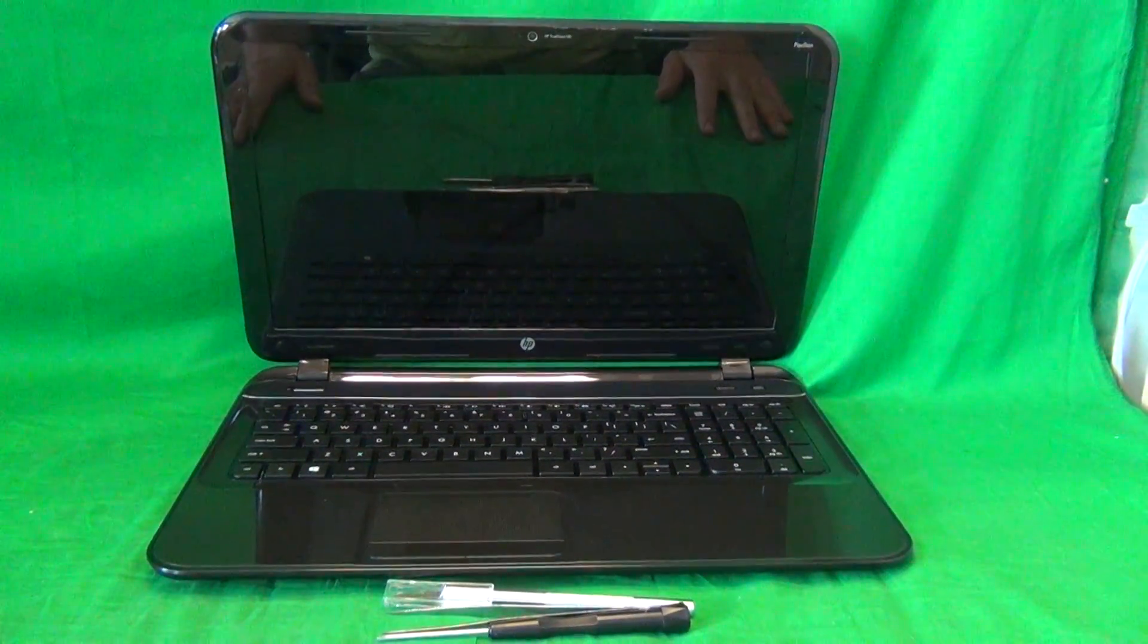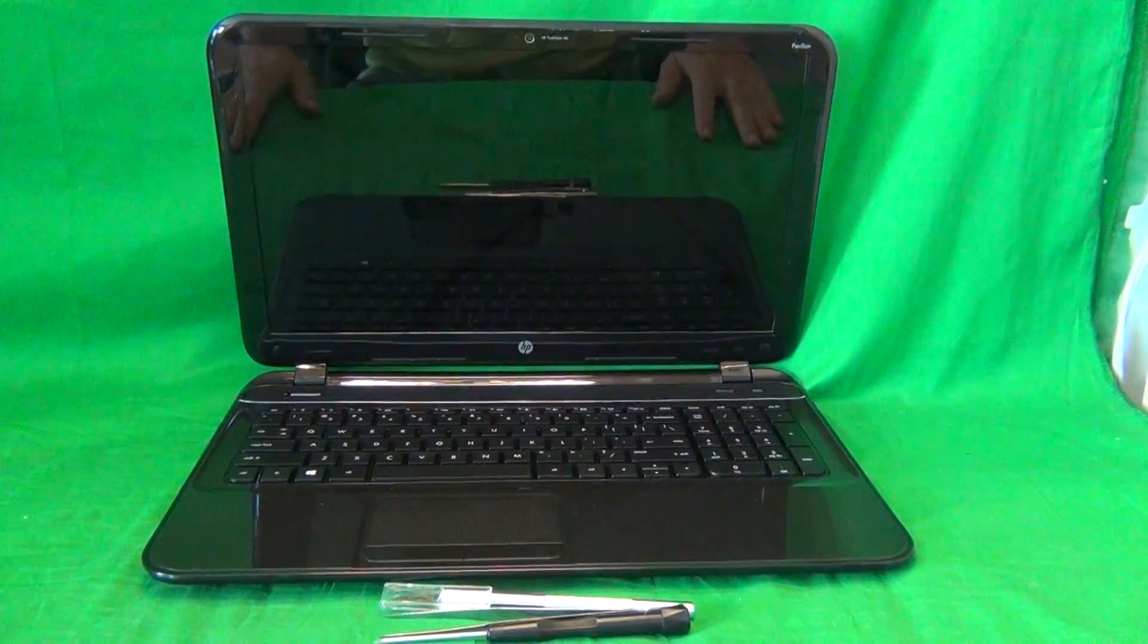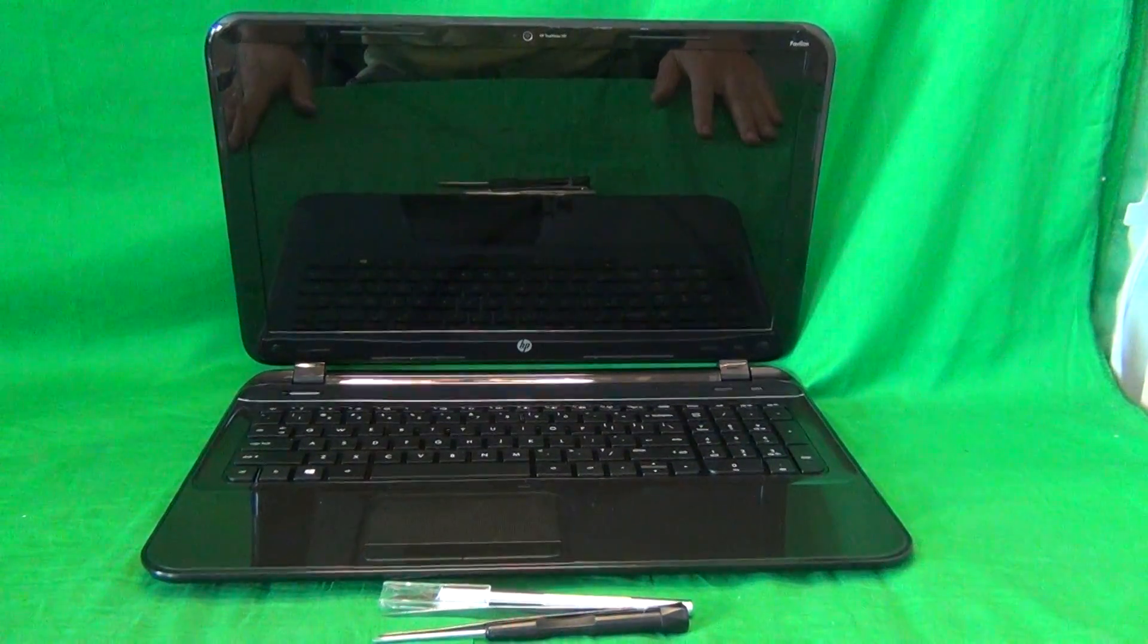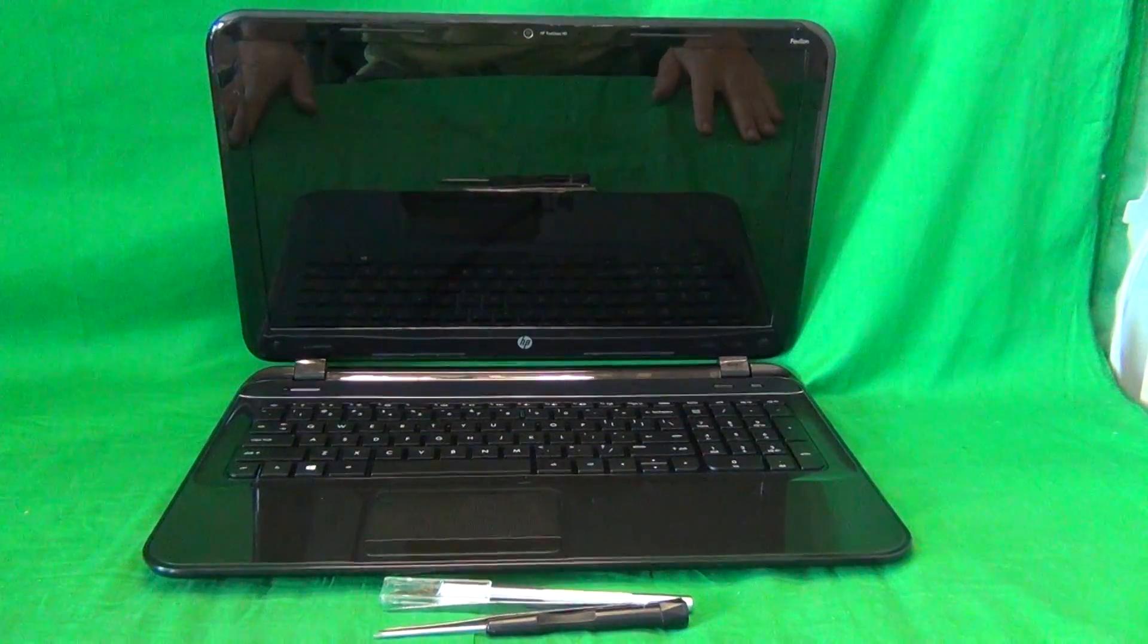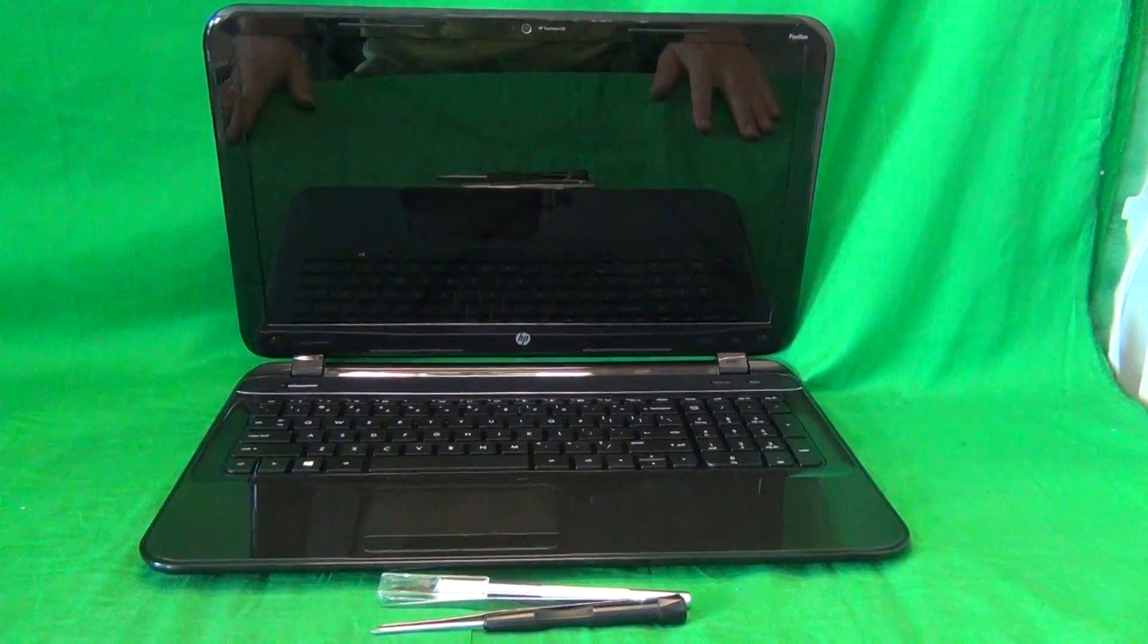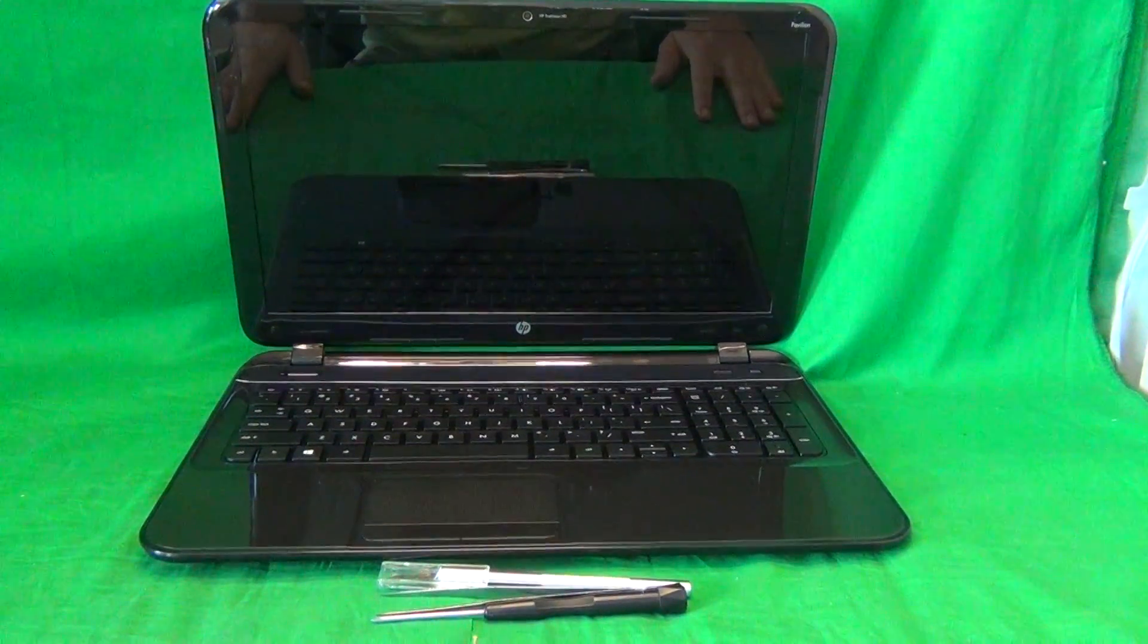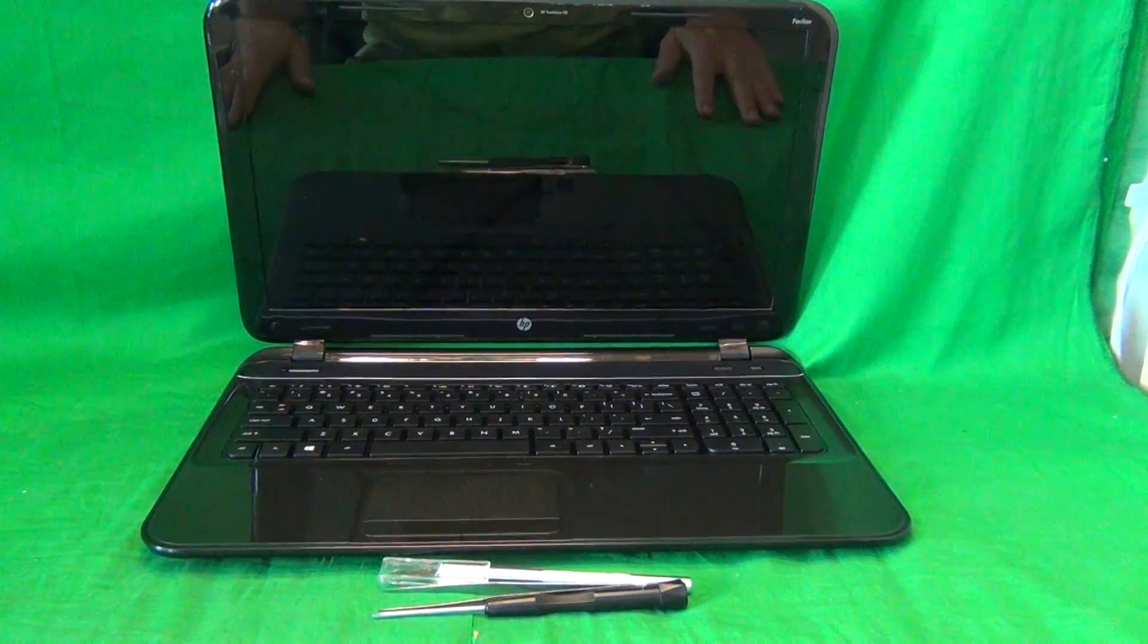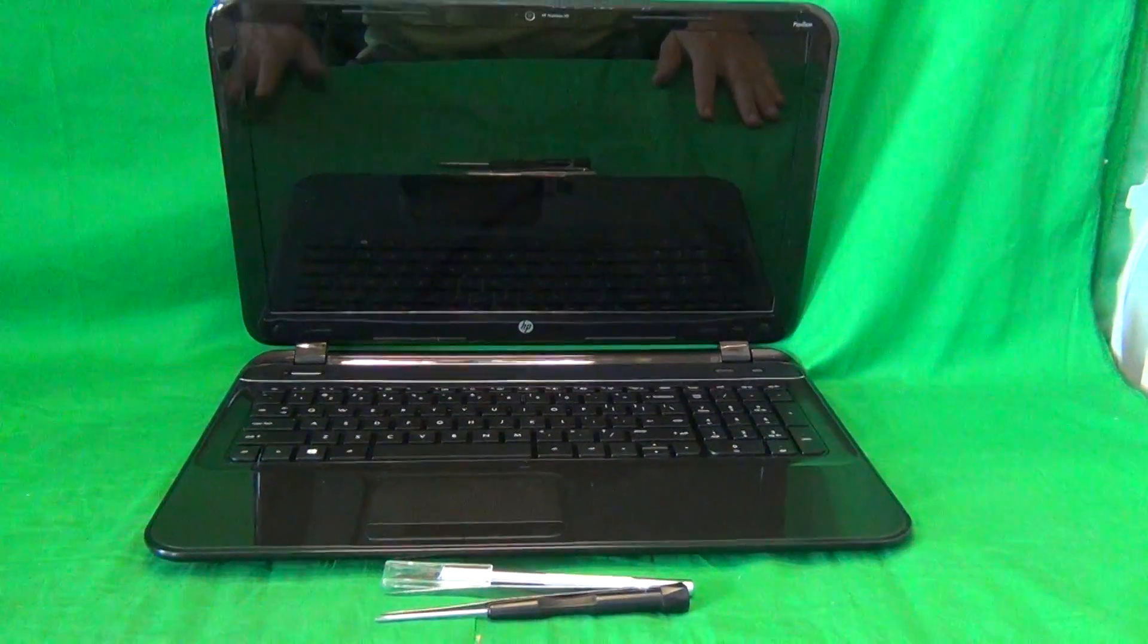Today we have a HP Pavilion 15 notebook computer with a cracked screen, and I'm going to show you how to replace a cracked screen on an HP Pavilion 15 notebook computer.